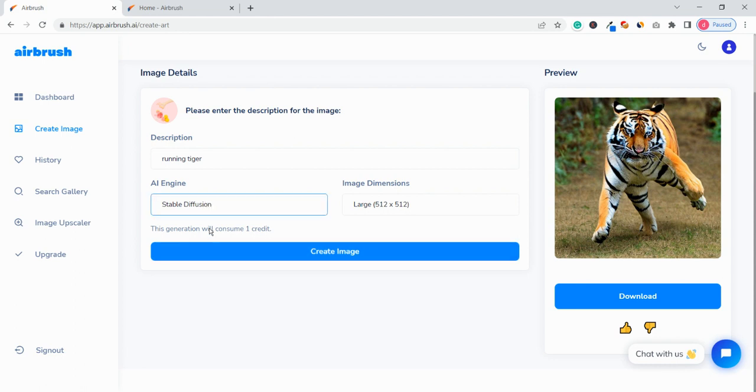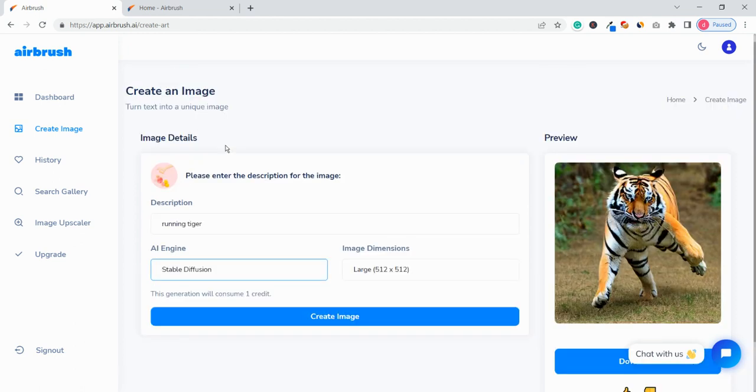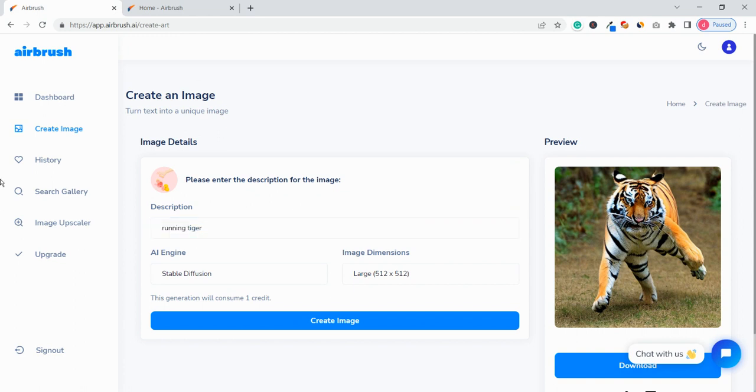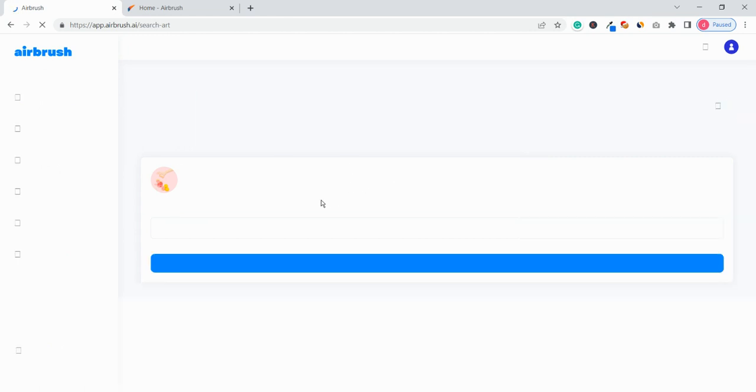So yeah they offer Stable Diffusion. Now if you want to check the same with DALL-E 2 then just select that and just click on create image. So the main feature is just to create an image based on your description. Then in the